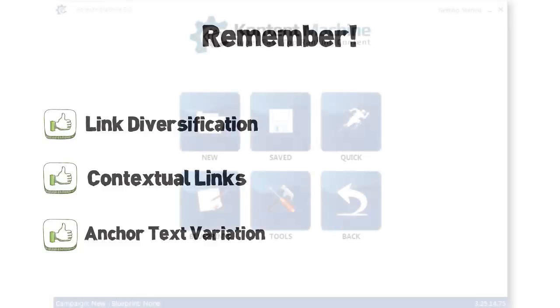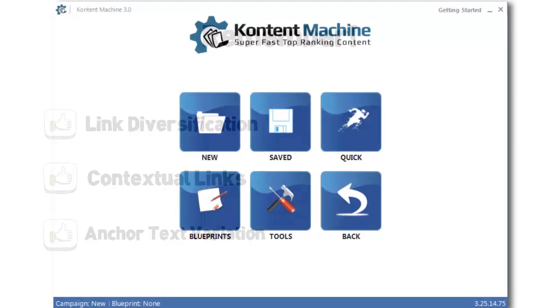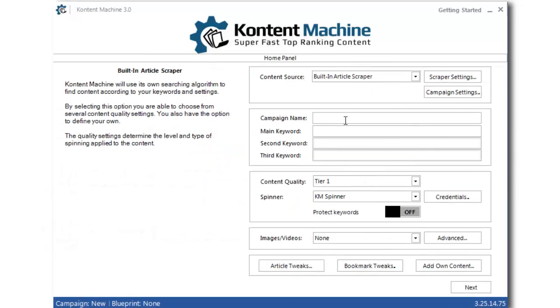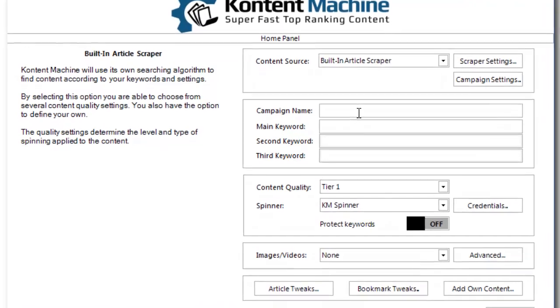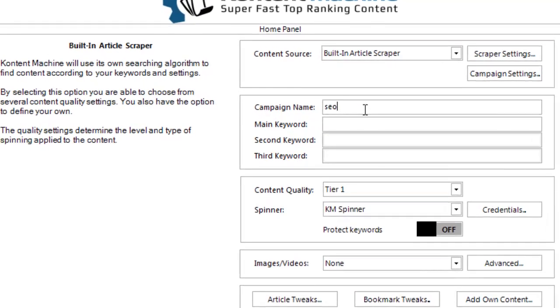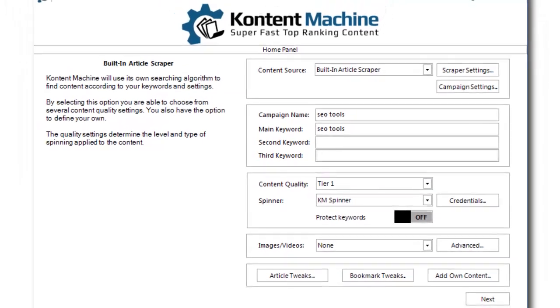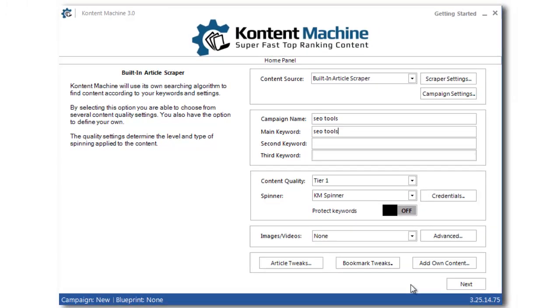Here is a brief demonstration of how Content Machine handles all of that while building content. Alright, I'll start a new campaign. I will call it SEO Tools, just like my main keyword. I will leave everything else as it is and press next.